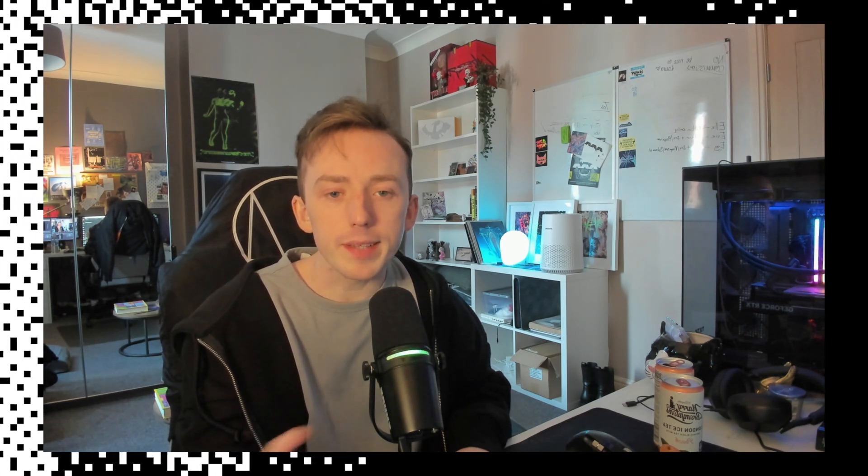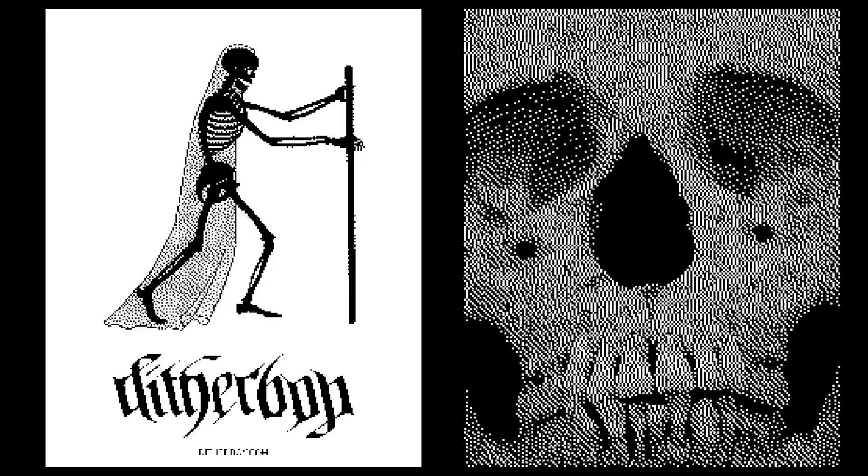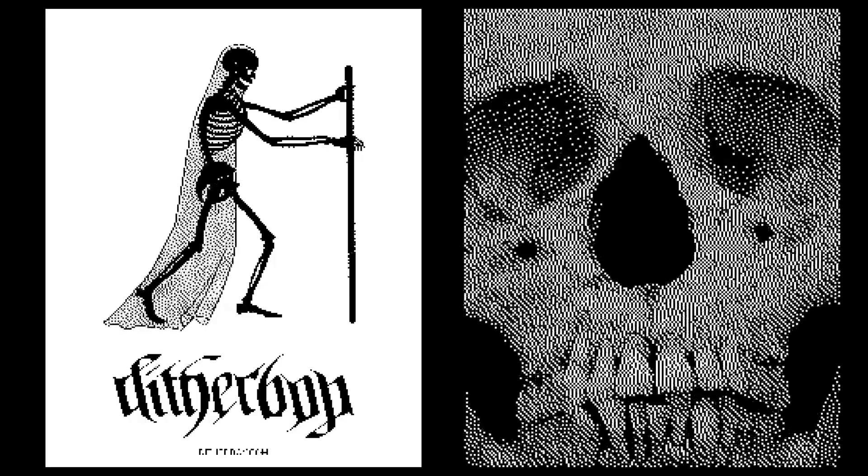Hello and welcome to the first Ditherboy video tutorial. In this video, I'm going to show you how to get this cool dancing dither effect on your images using After Effects and then Ditherboy.